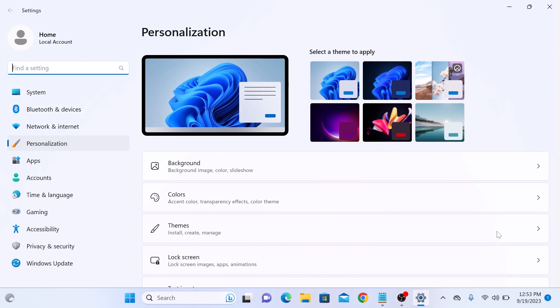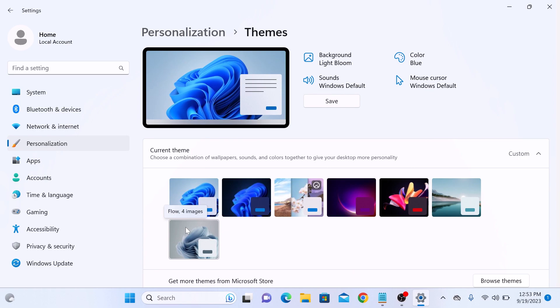Now click on Themes. In theme settings, scroll down.